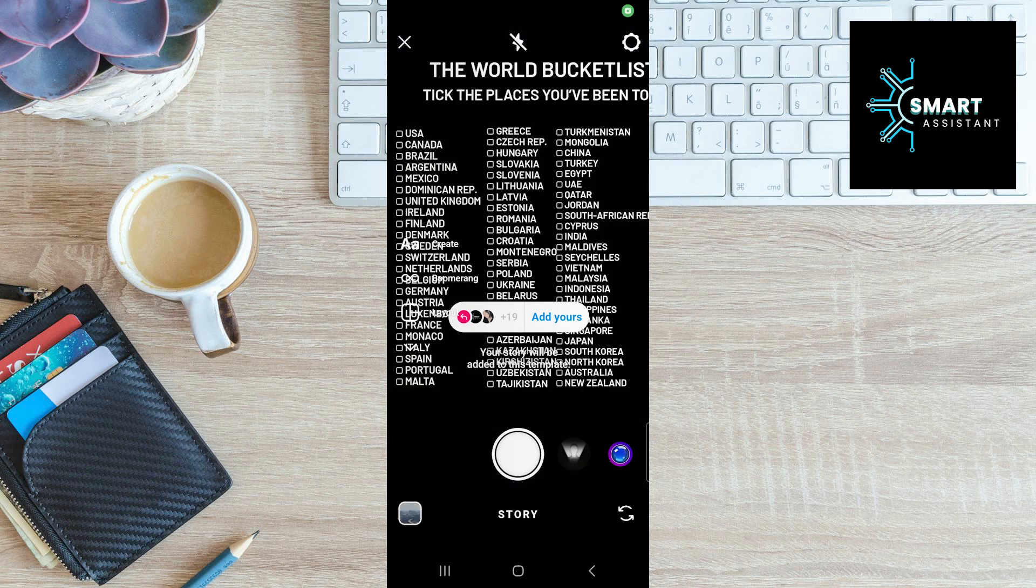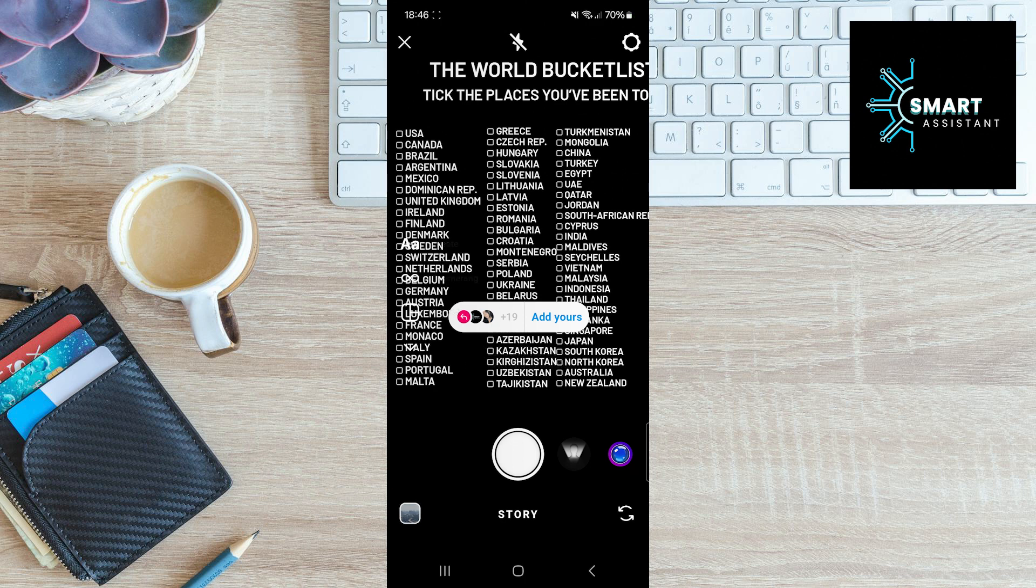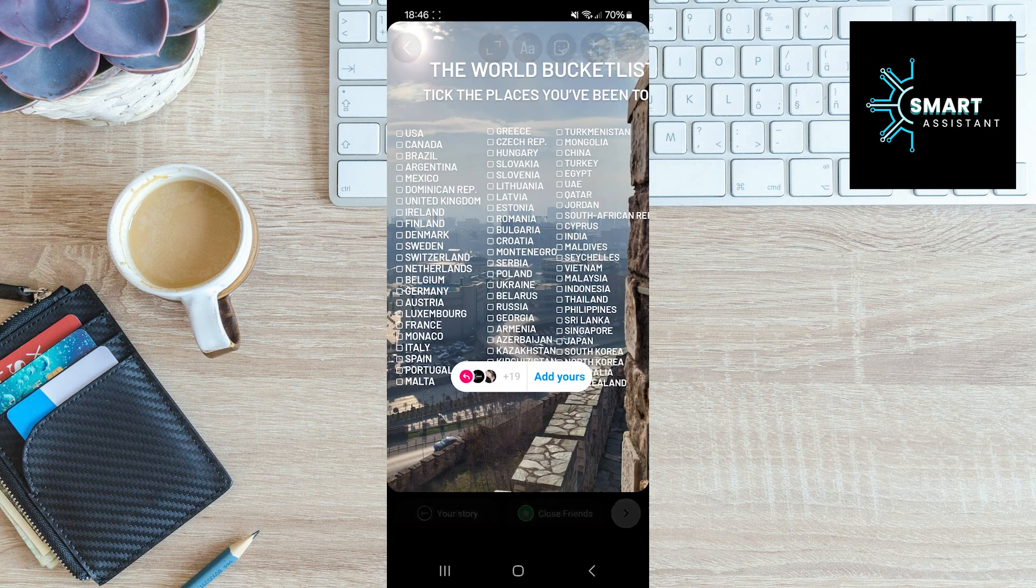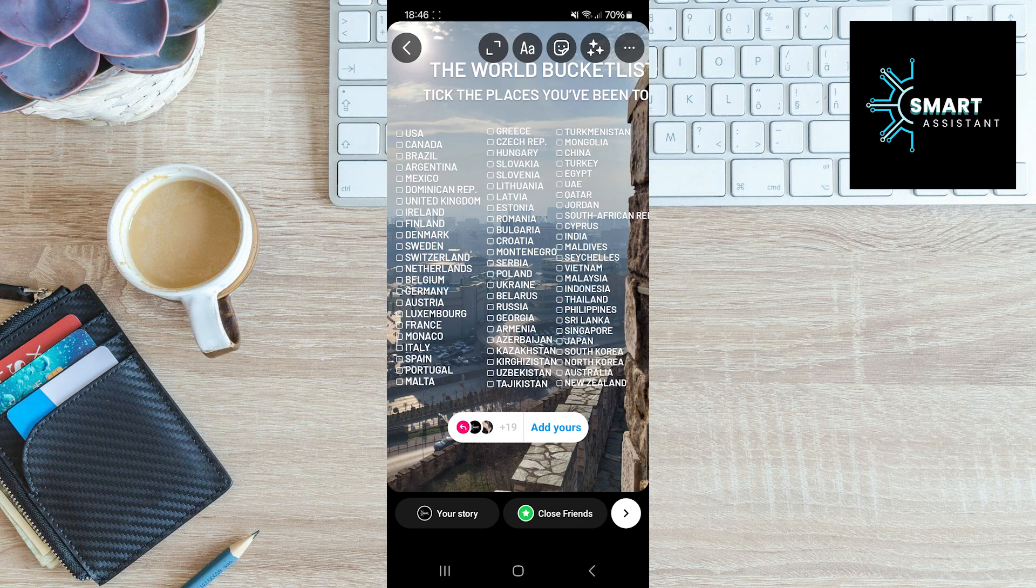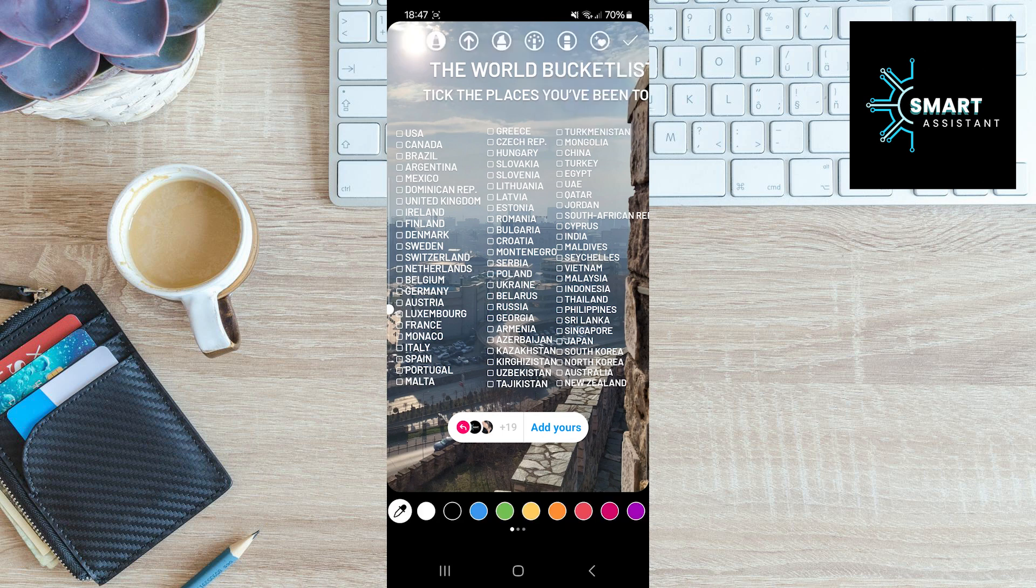Now, you can take a photo or video using the Instagram camera or upload a photo or video from your gallery. When you're done, take a pen and use it to mark everything you've achieved so far.